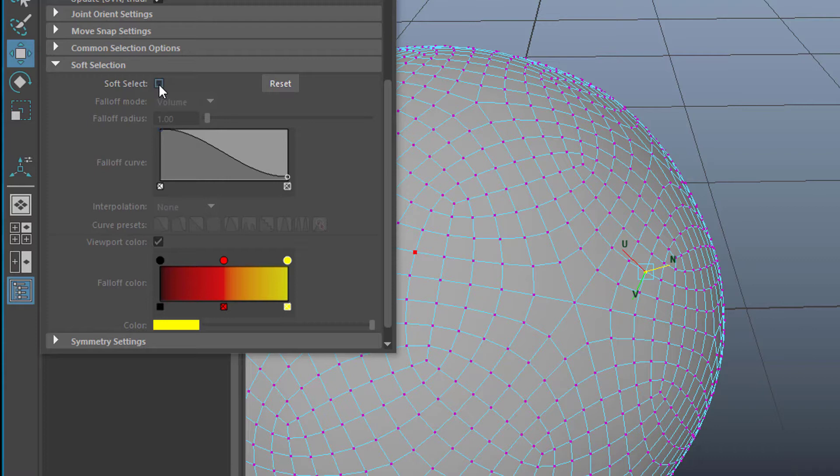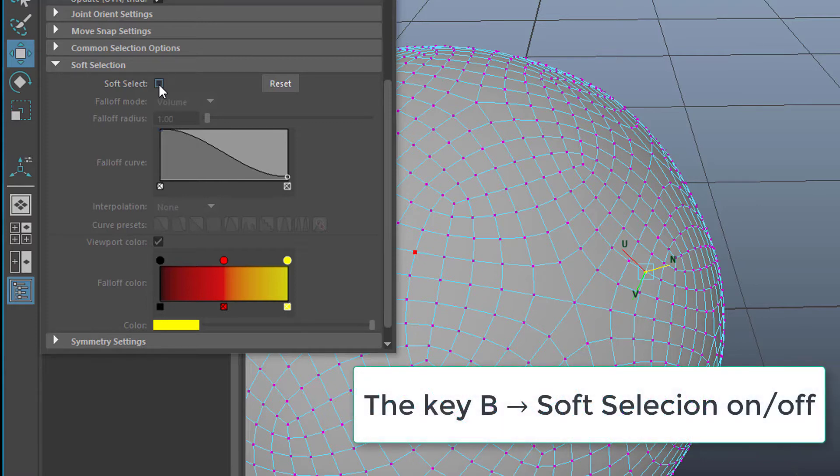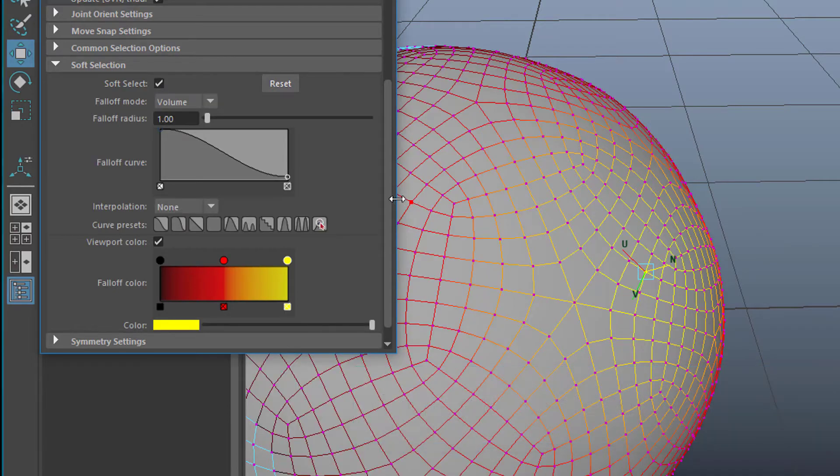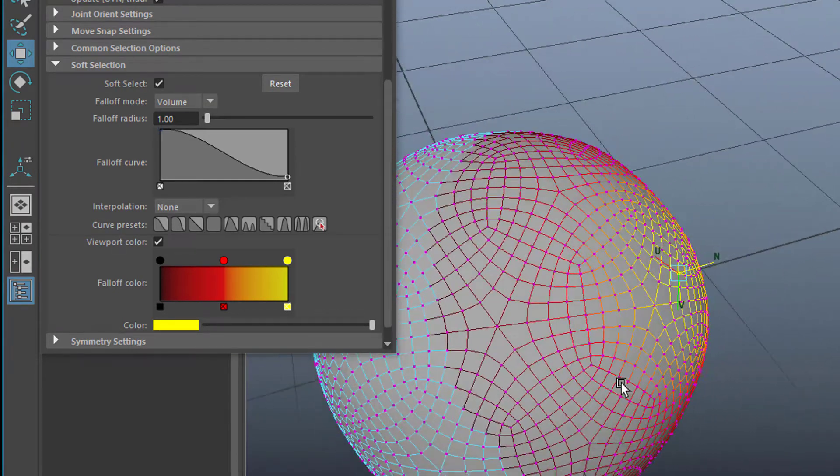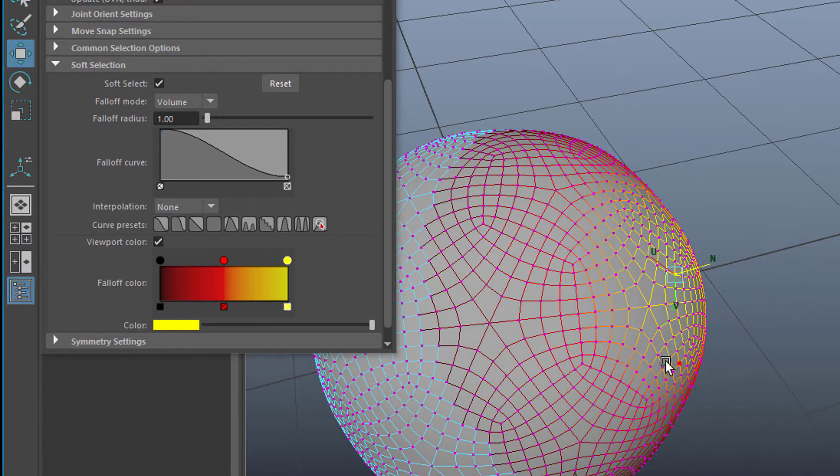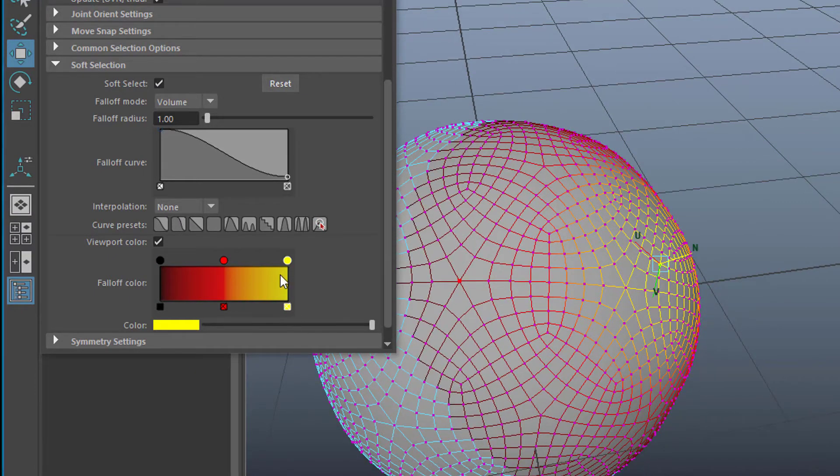Instead of selecting that box we could also press the key B so you don't have to access this submenu here. But this is where the key part of this tool is. Now you see the colors working according to that ramp.